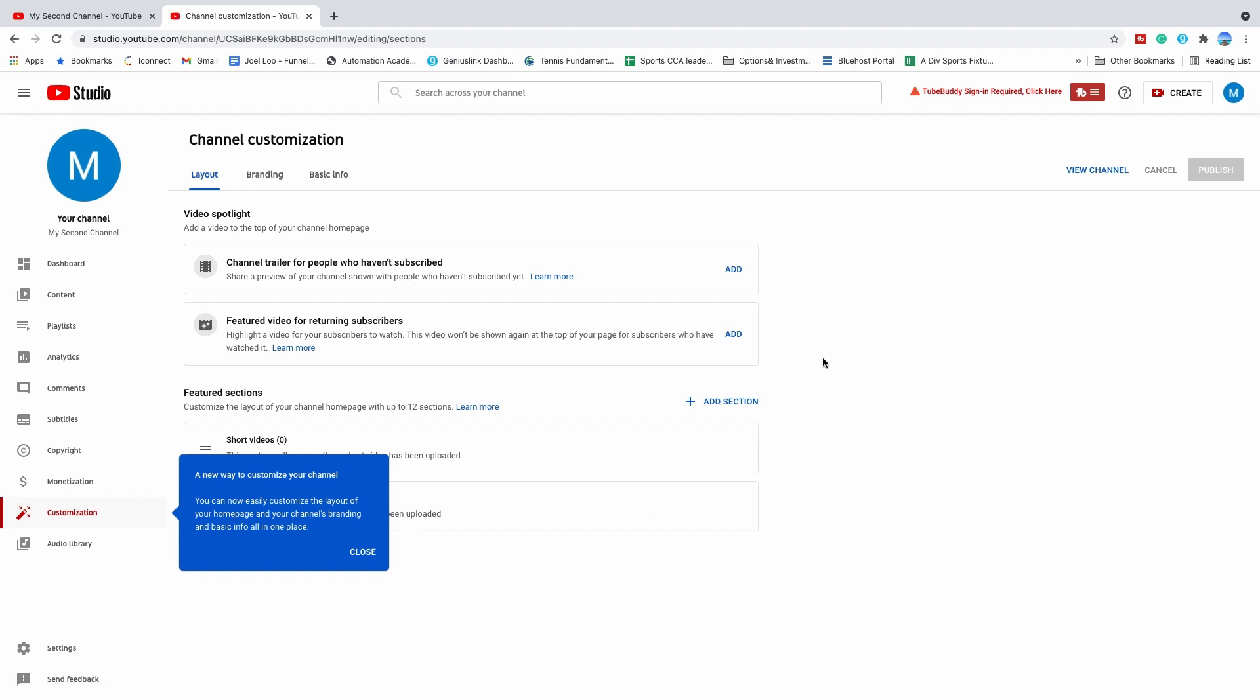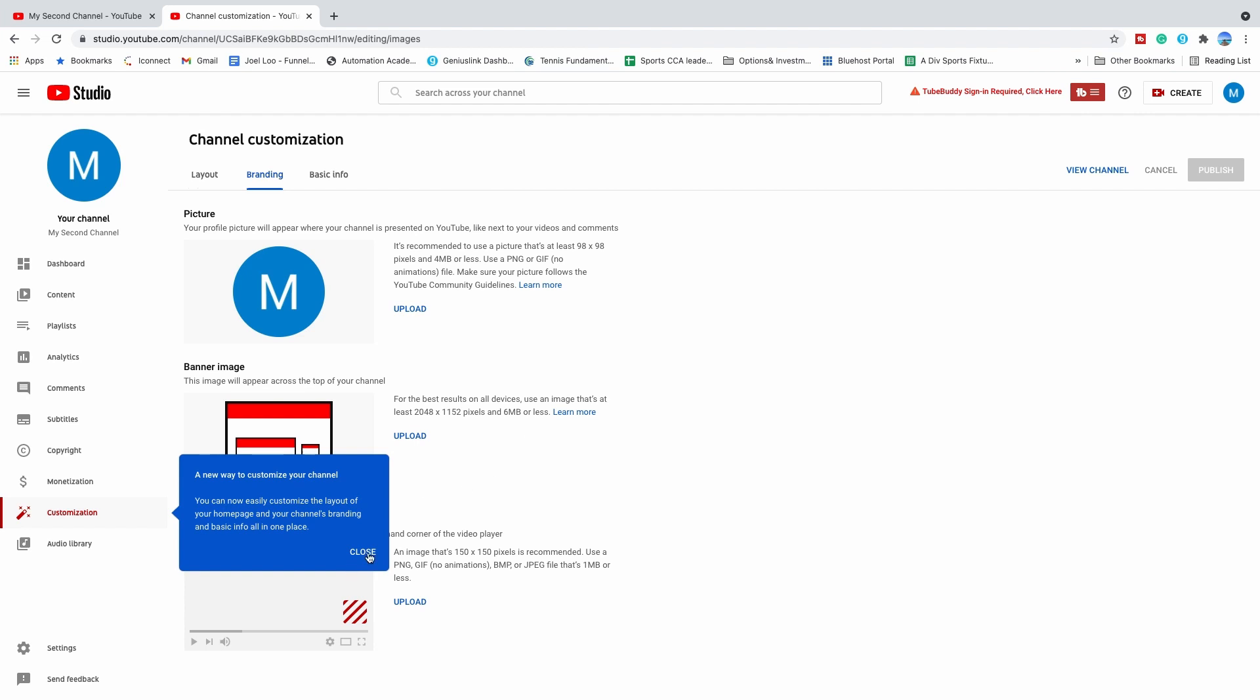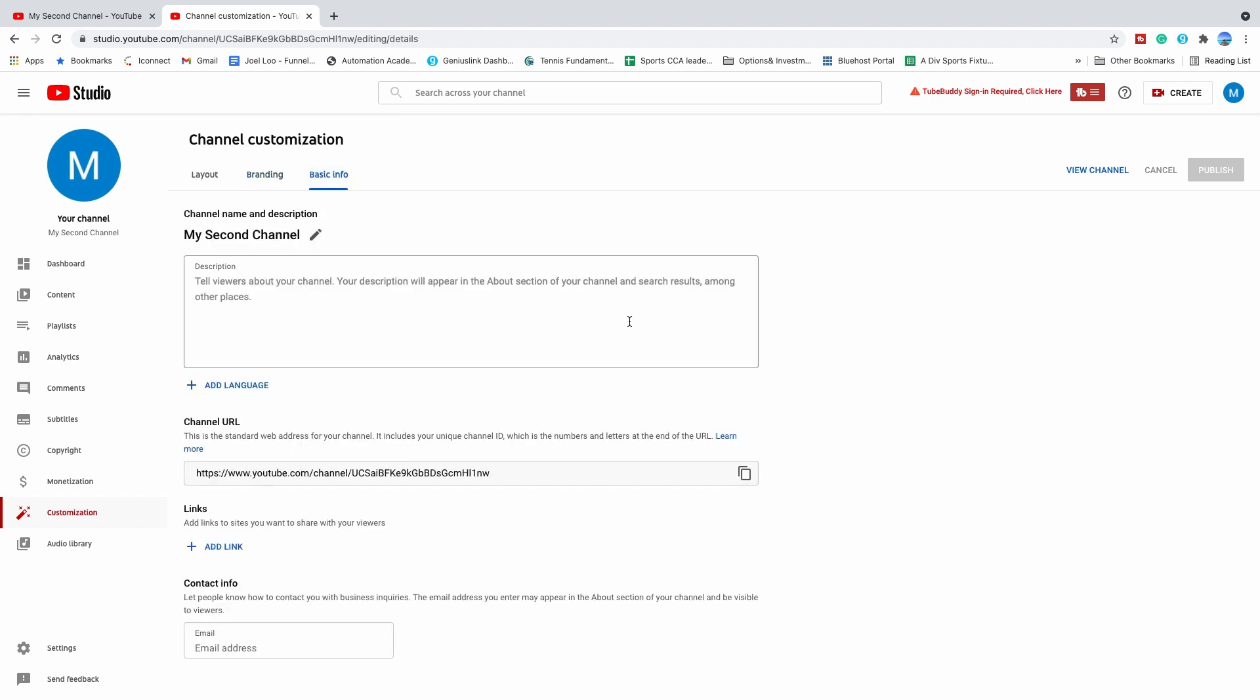I will highly recommend that you update the branding information. Over here, click on branding. Do upload your profile photo and banner art. And then you can also update the basic information and let people know what your new channel is about.